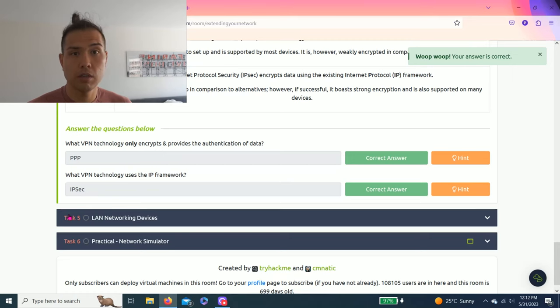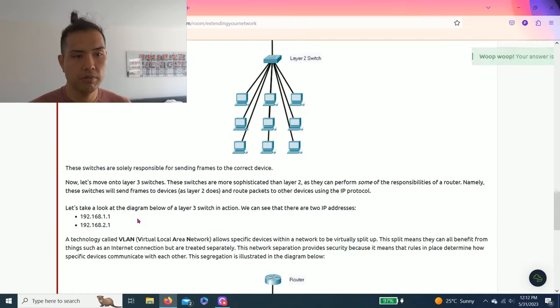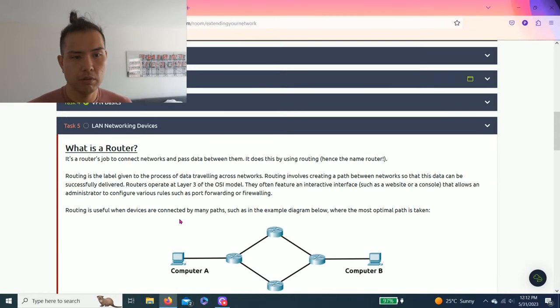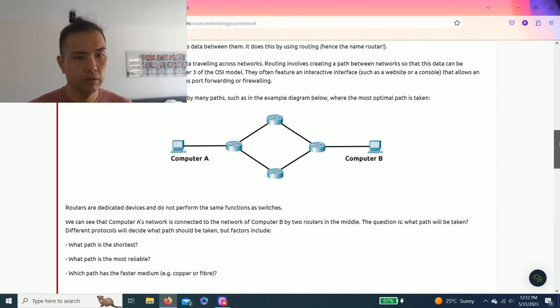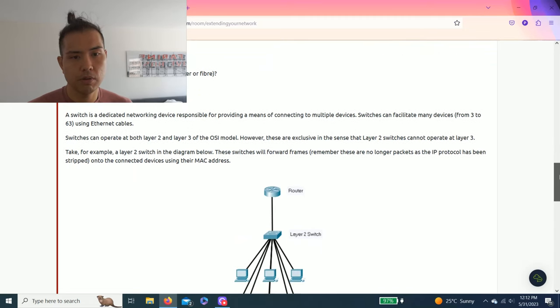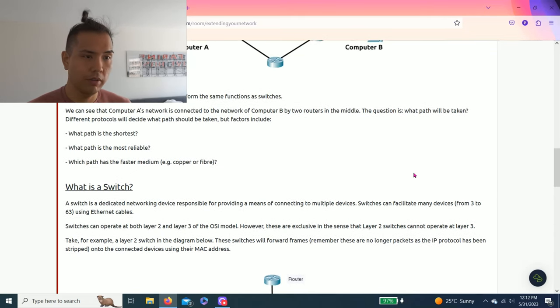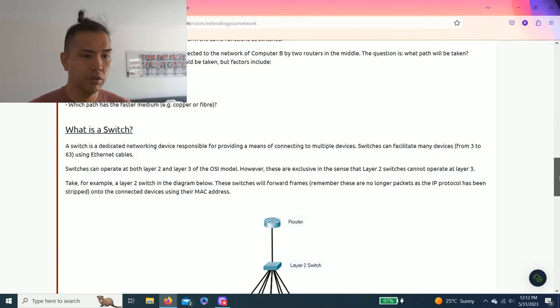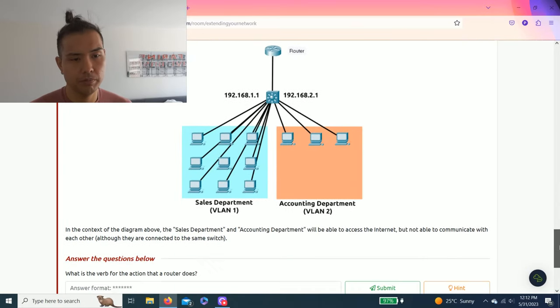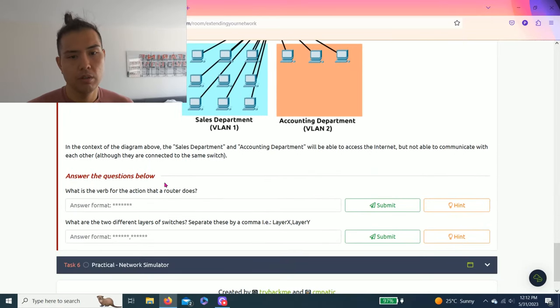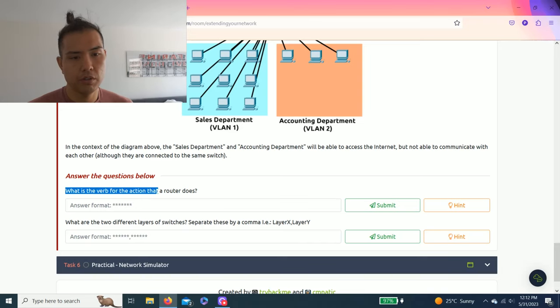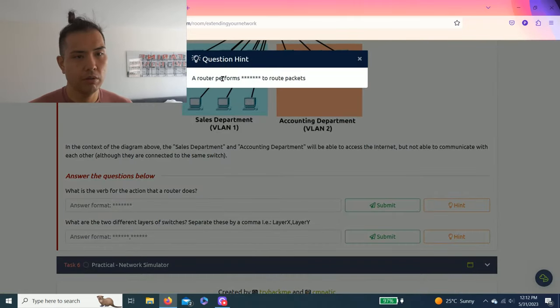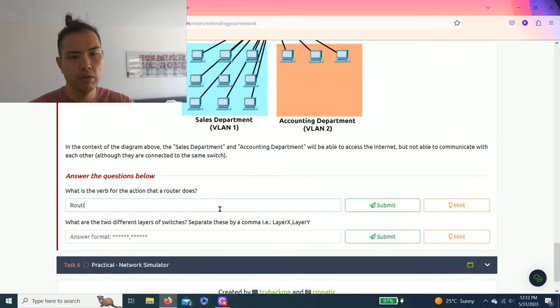Let's go, task five: LAN networking devices. It talks about a router and talks about switch. Routing data, switch you're switching data. It says, what is the verb for the action that a router does? A router performs blank to route packets. It should be simple: routing.